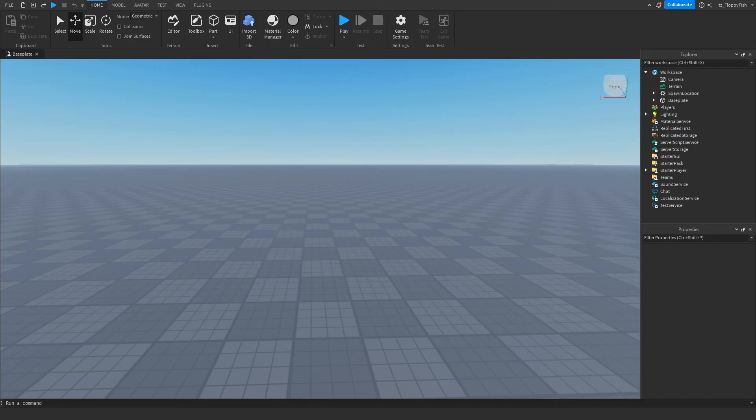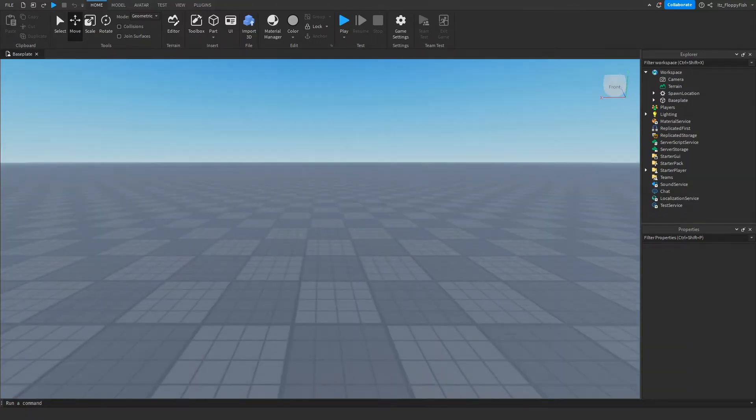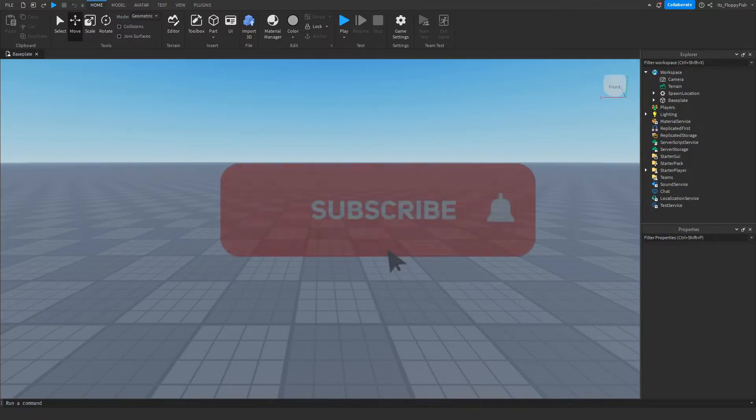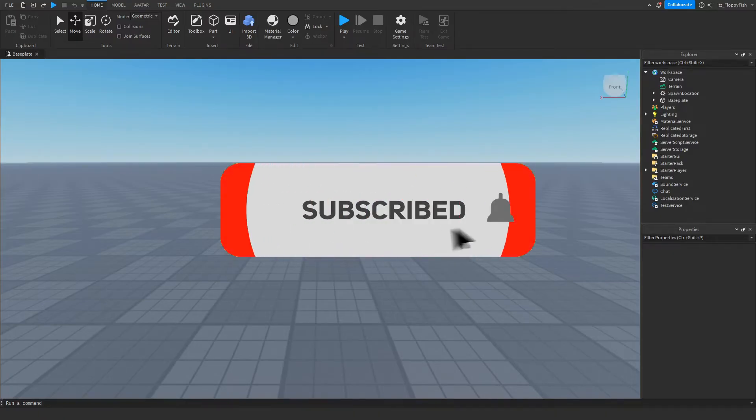Yo, what's up guys? Welcome back to a brand new Roblox Studio video. My name is Floppy and today I'm going to be showing you how to make checkpoints. These checkpoints will automatically save so every time you leave the Roblox game it will save your current stage that you are at.